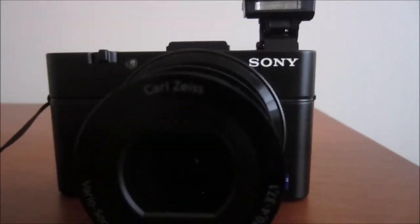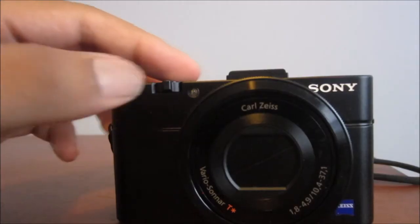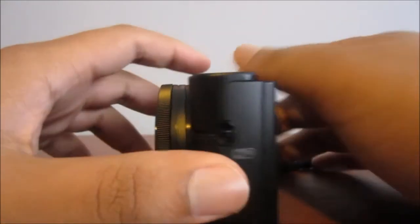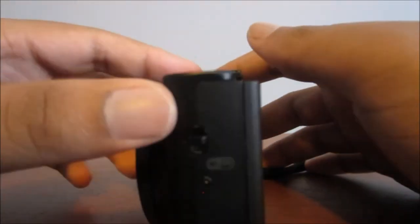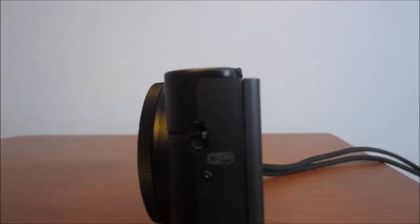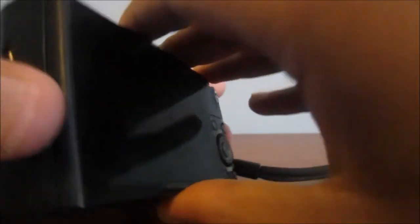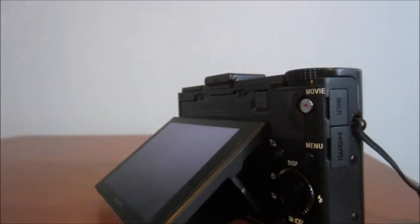It doesn't feel premium if it's a lightweight plastic thing. It feels premium when it's metal, when it's solid, when you can hold it. Or at least that's my opinion. And the RX100 Mark II definitely shines in the build quality department.